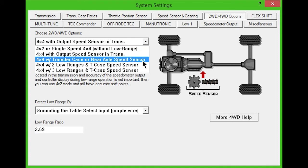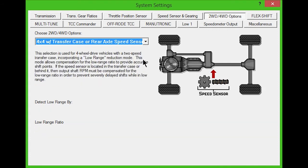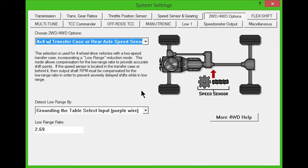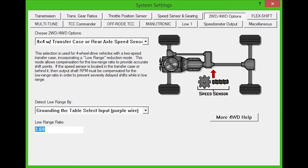The third option is for vehicles with the speed sensor mounted after the transmission, four-wheel drive, and a two-speed transfer case with low range reduction mode. If the speed sensor is located in the transfer case or behind it, the low range ratio needs to be adjusted to prevent severely delayed shifts while in low range. Adjust this in the lower box.